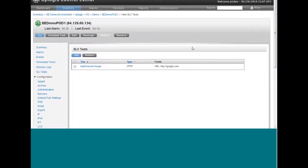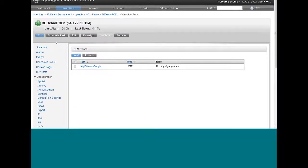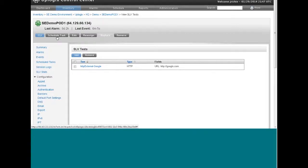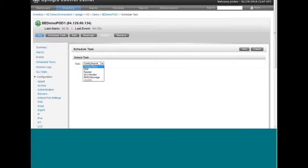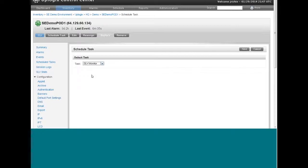Now this is where a lot of people get hung up. They forget to schedule the test. So they've created this test but Uplogix doesn't know what you want to do. So we're going to actually schedule the SLV test to run. So we click the schedule task button and go down to the SLV monitor task. Click next.